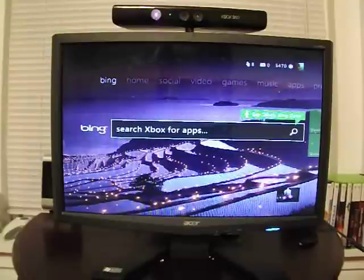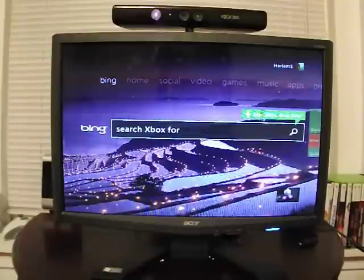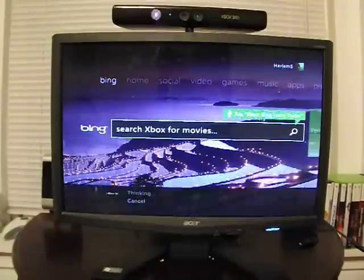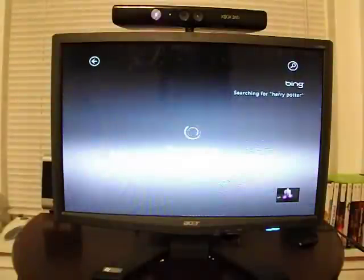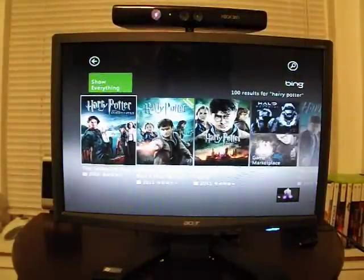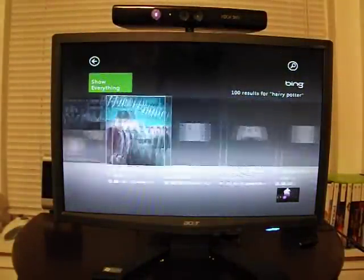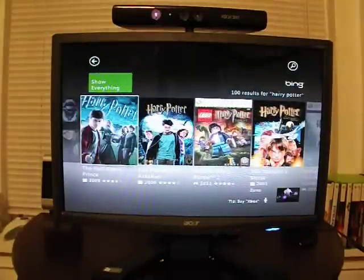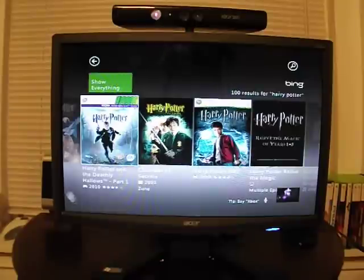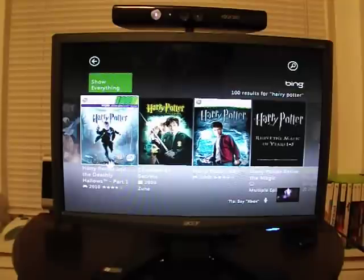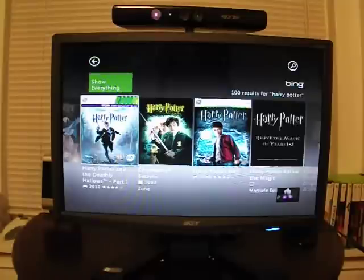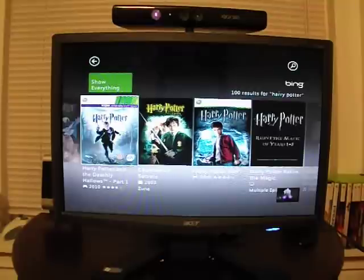So if I'm looking for Harry Potter, I would say: Xbox, Bing, Harry Potter. It thinks for a couple of seconds, then it brings up all the relevant content in the store for Harry Potter. You've got some videos here, you've also got some games here, and perhaps the worst-reviewed game of all time, Harry Potter and the Deathly Hallows. Once you hover over them for a few seconds, it'll take you right into the marketplace for that content — so if I chose Harry Potter and the Deathly Hallows Part One, it would take me directly into the game's marketplace.